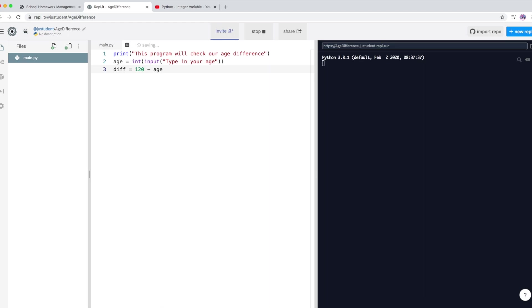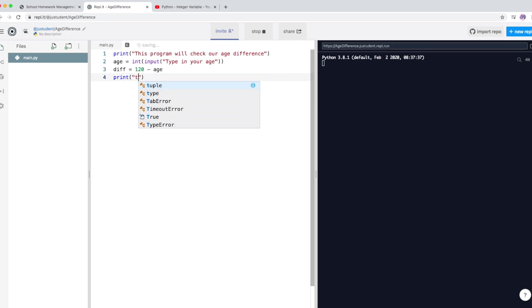Age is the value, whatever the user actually typed in on the line before, you can see the line before. So whatever the user types in actually goes in there. Okay, so 120 minus age. Now, whatever the calculation will actually go into the difference anyway.